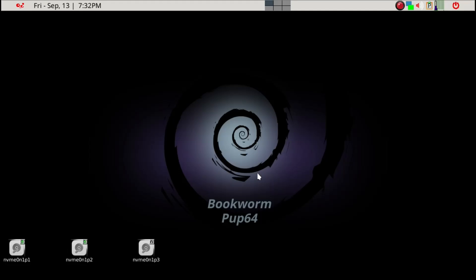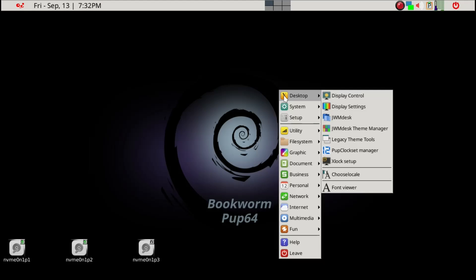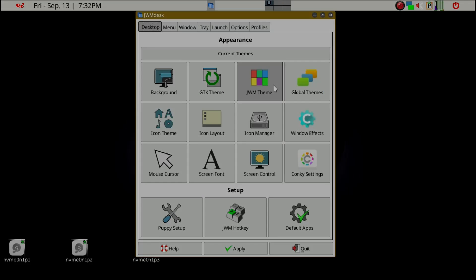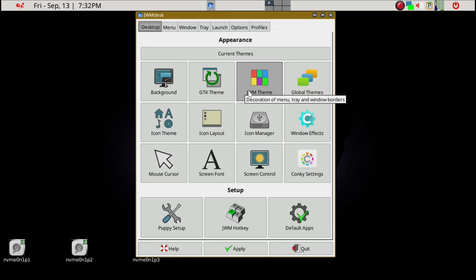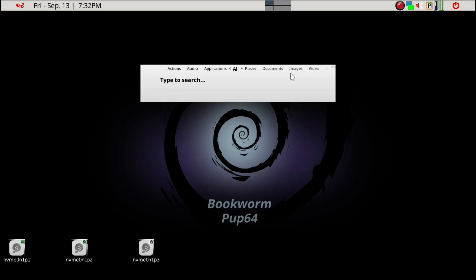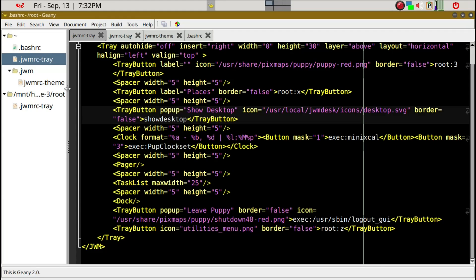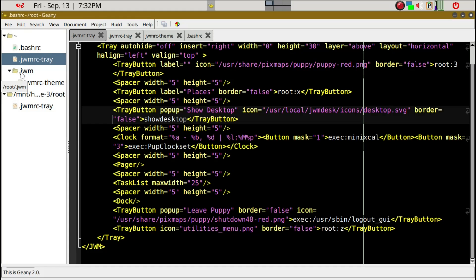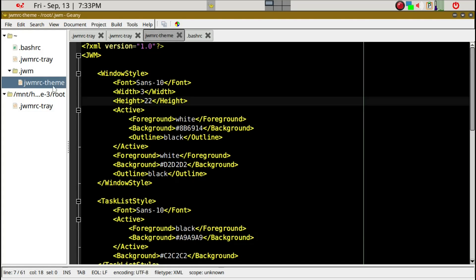This is Day 4 of the Pup64 Boot Camp Series. There is a graphic interface on the JWM desktop where you can change the themes and so on, but I find this very complicated. I'll show you how I do it — I find it much easier. What we can do is just open up Geany again here, and it's already loaded with a JWMRC tray, but what we want is within the root .jwm folder — there is a JWMRC theme file.